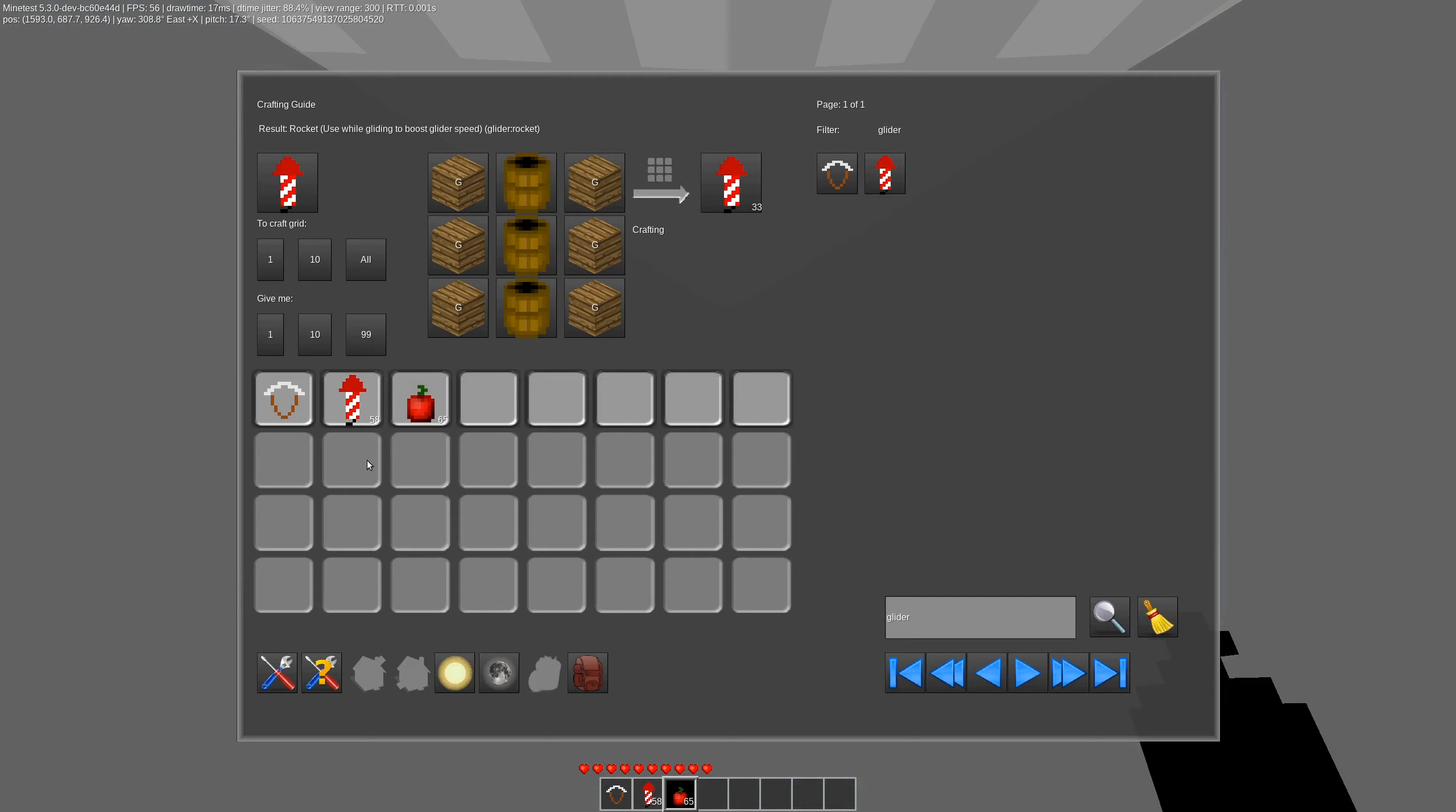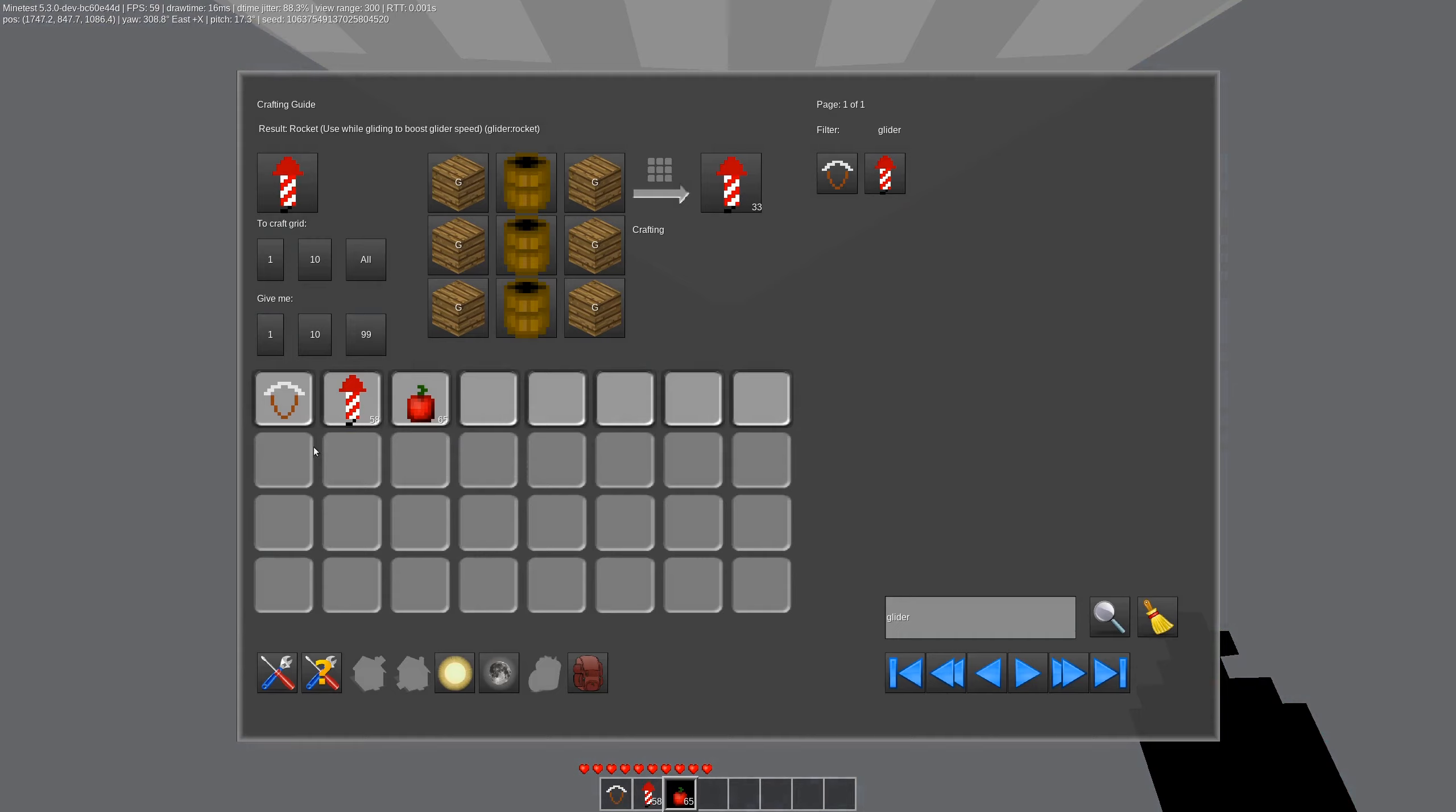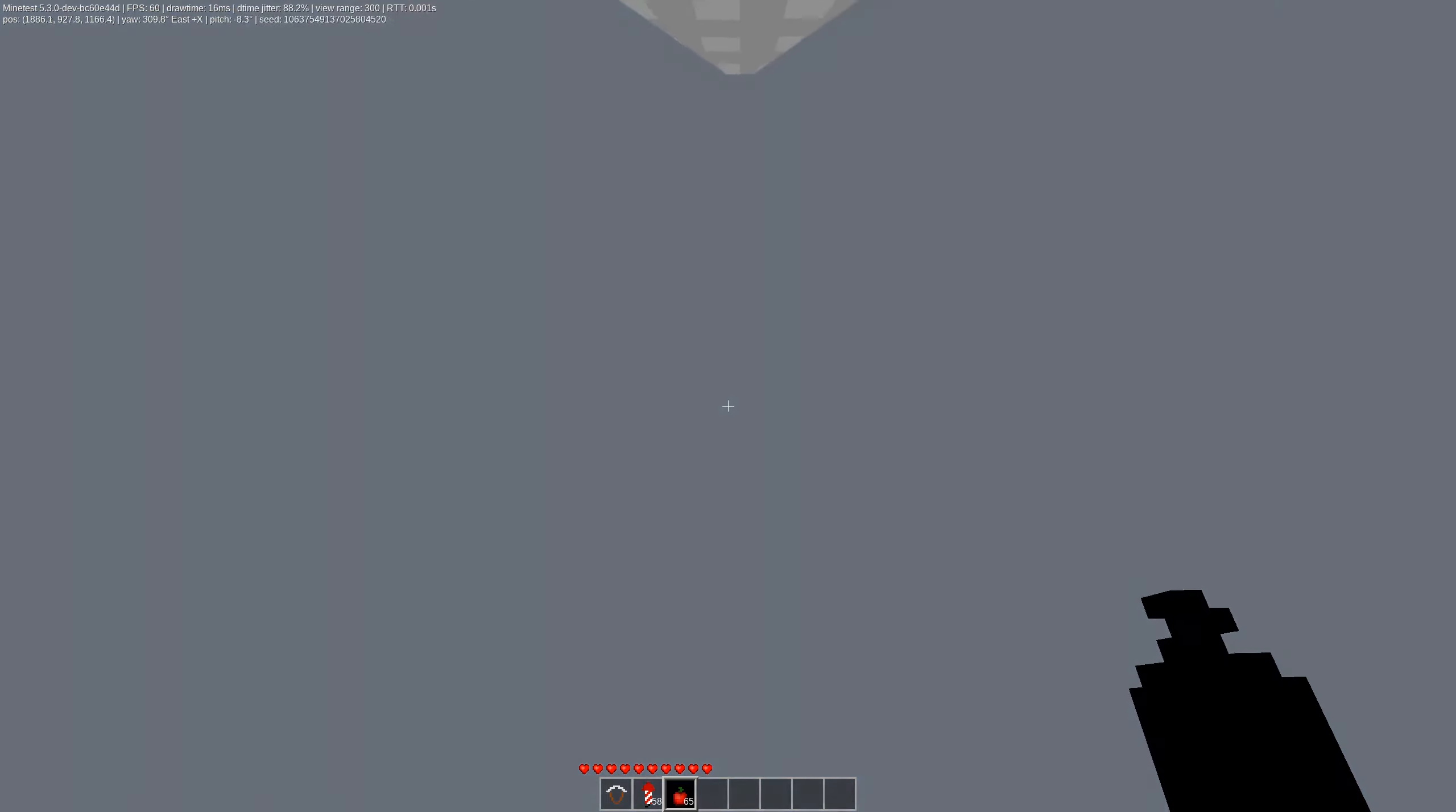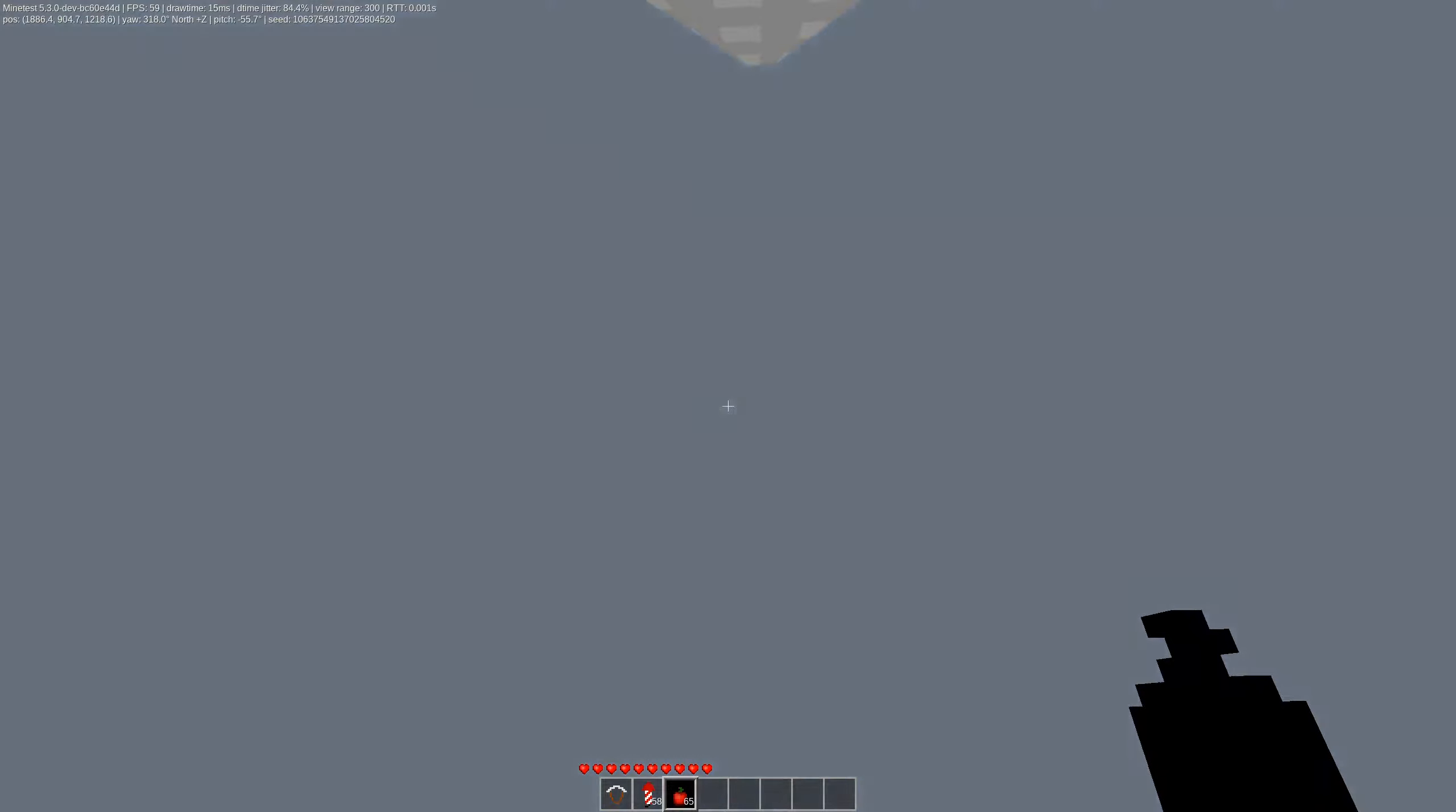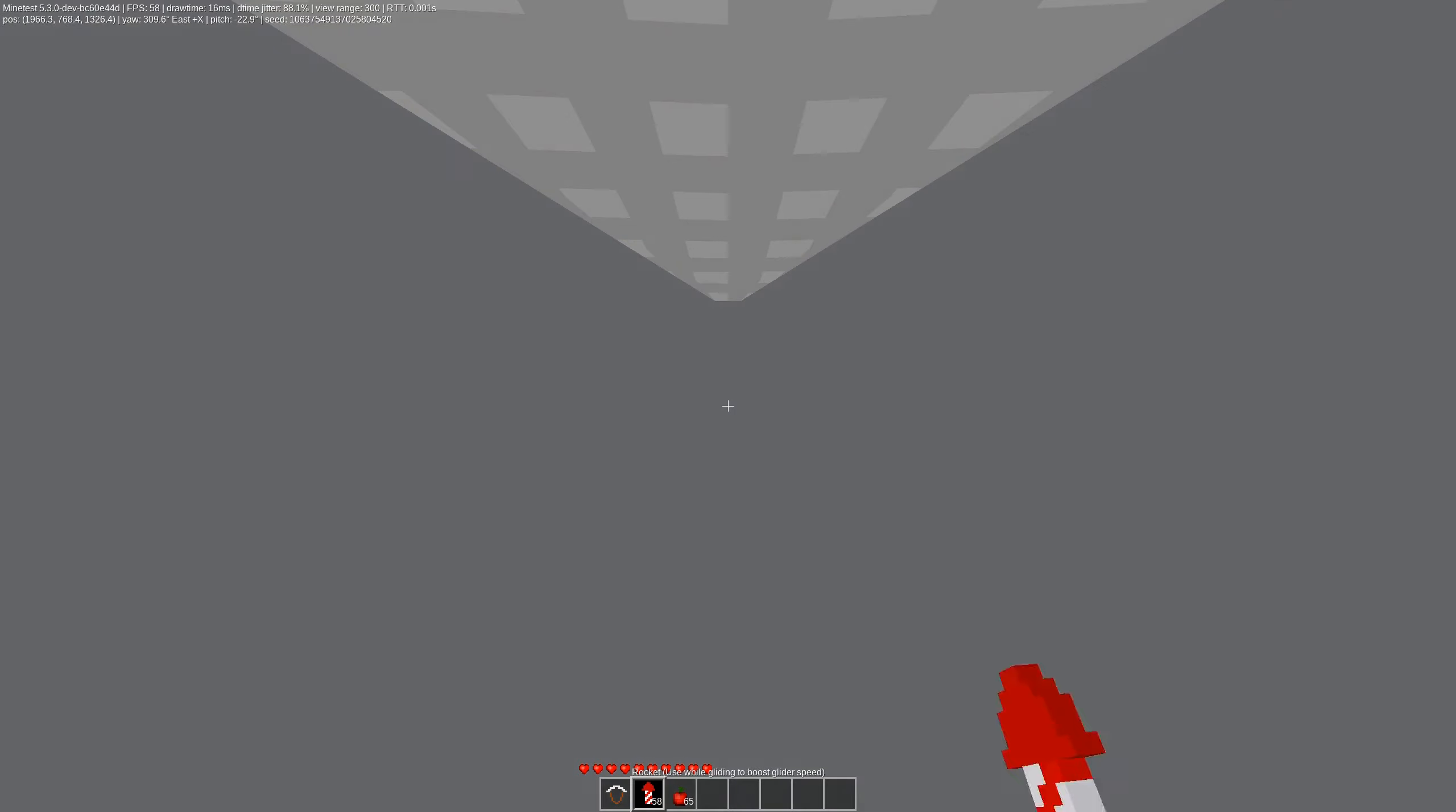So theoretically, if you were daring, you could fill your entire inventory up with rockets and use up the first whole row here and then move them from this row up to there.